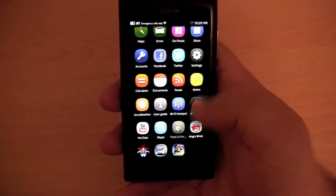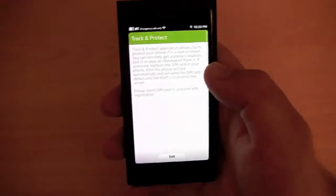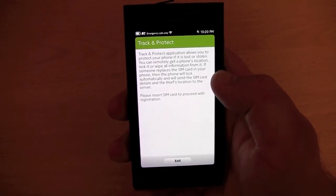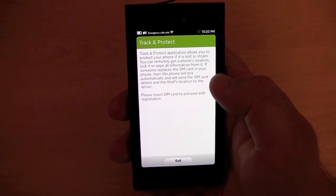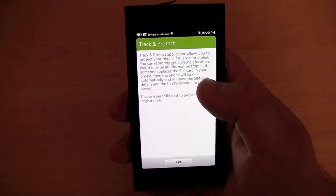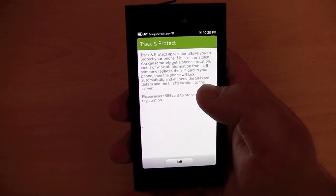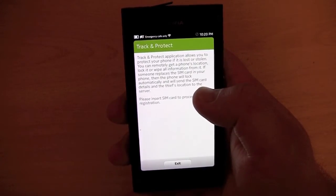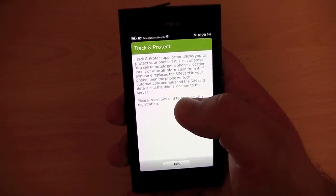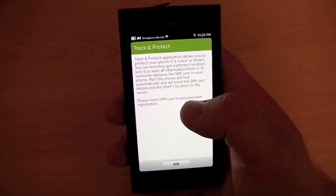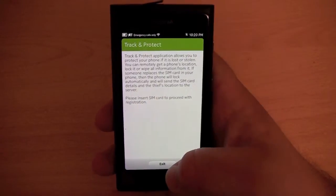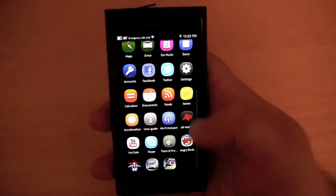We have Skype. We also have Track and Protect — with this you can protect your phone if it is lost or stolen. You can remotely get the phone's location, lock it, or wipe all information on it. The phone will lock automatically if someone tries to use a different SIM card, and it will send the SIM card details and the thief's location to the server. I don't have a SIM card in the mobile at the moment so I can't set it up.